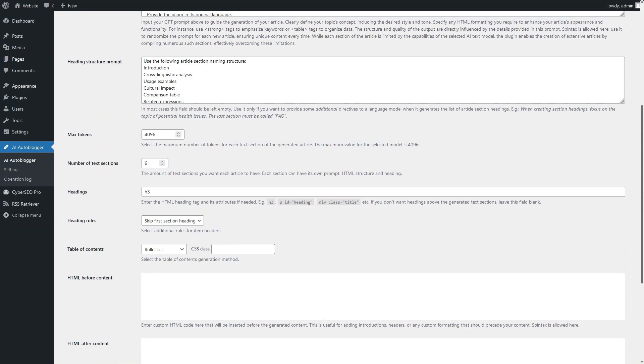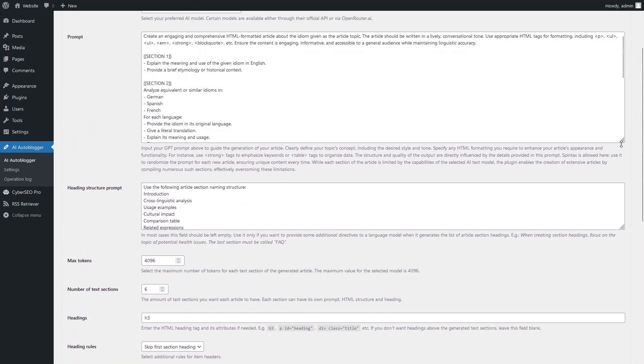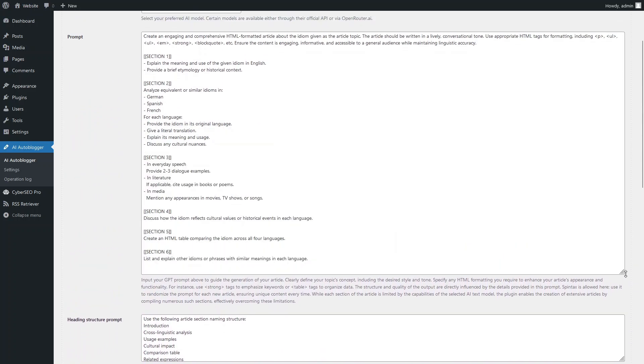All six text sections have fixed headings, defined in the Heading Structure Prompt field. This field contains the actual prompt, which consists of a general part that gives the AI model instructions about the main topic and style, as well as preferences for the HTML formatting of the generated articles.